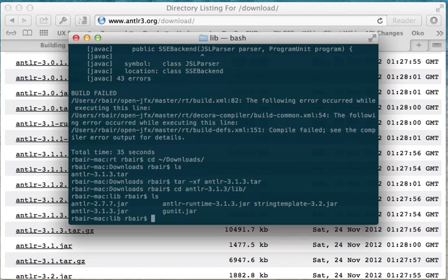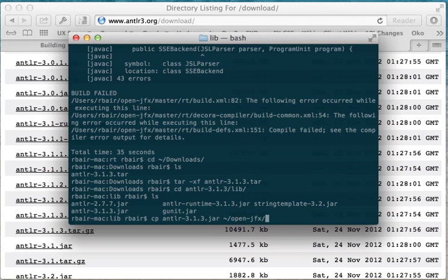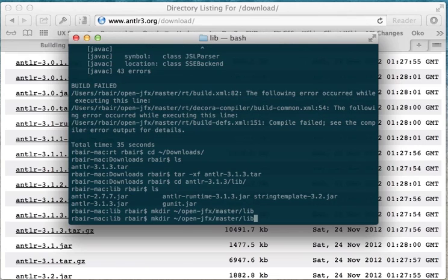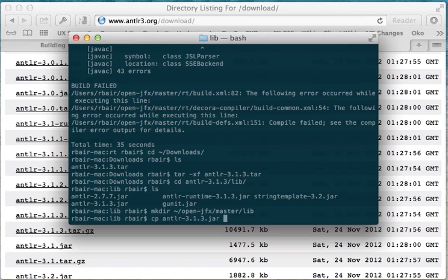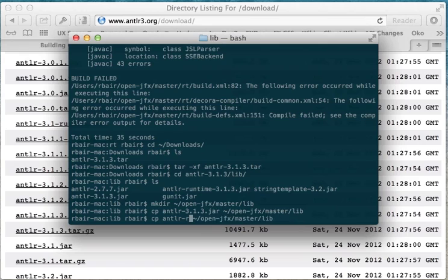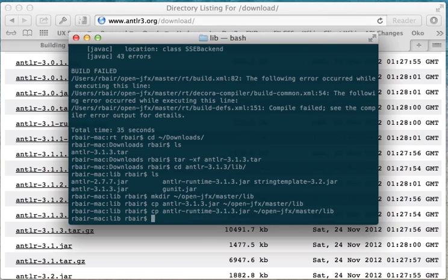And here we'll find the jars that we need. So I'm just going to copy these jars into our OpenJFX. I would copy them, but first I have to make the directory. OpenJFX master lib and now I can copy ANTLR files there. Now if you're lazy you could probably just copy all these jars over. It wouldn't hurt. It's just that you only need three of them.